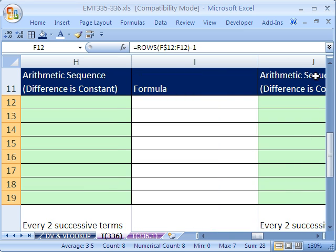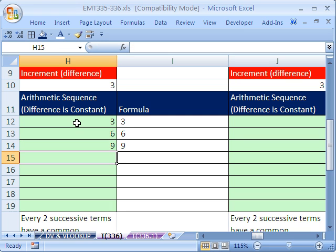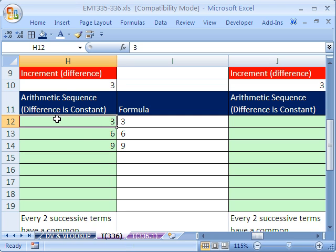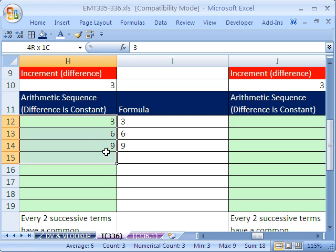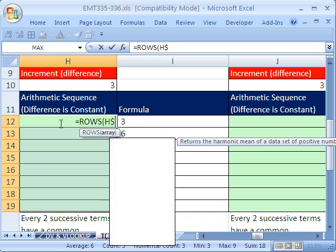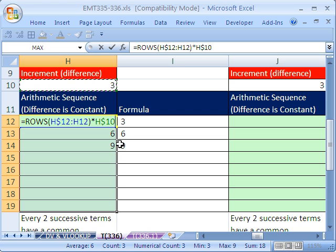What about adding a constant each time? This is called an arithmetic sequence — the difference is constant. Let's say we want 3, 6, 9 — adding 3 each time. Notice the pattern: 3×1=3, 3×2=6, 3×3=9. So the trick is to use our ROWS function: equals ROWS(H$12:H12), close parentheses, times our increment. I'll lock the increment cell with F4. Control Enter — and we get 3, 6, 9, 12.